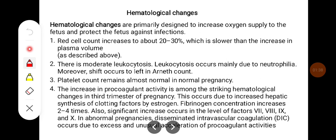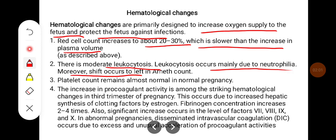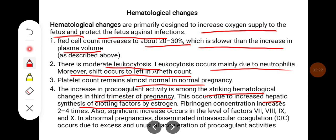Hematological changes are primarily designed to increase the oxygen supply to the fetus and protect the fetus against infections. Red cell count increases about 20-30%, which is lower than the increase in plasma volume. There is a moderate leukocytosis, occurring mainly due to neutrophilia, with a shift to the left in immature cell count. Platelet count remains almost normal in normal pregnancy. The increase in procoagulant activities is among the striking hematological changes in the third trimester of pregnancy.